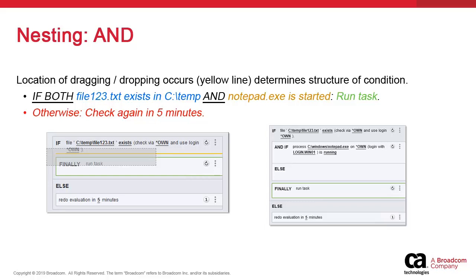In this first example, we have a file condition at the top. You'll have the ability to drag and drop a second condition block and a yellow line will appear. The placement of that line determines the type of statements.